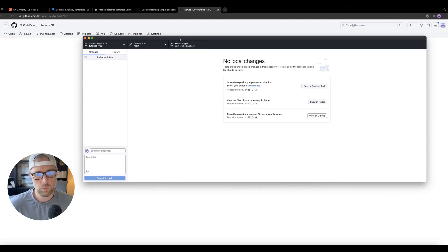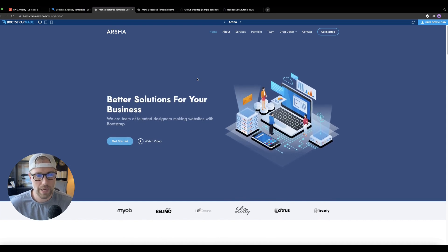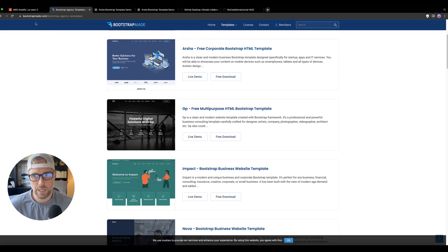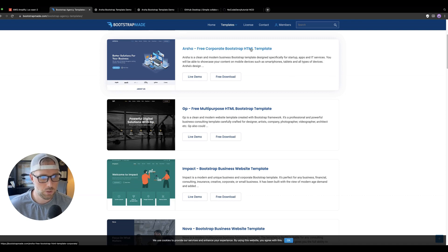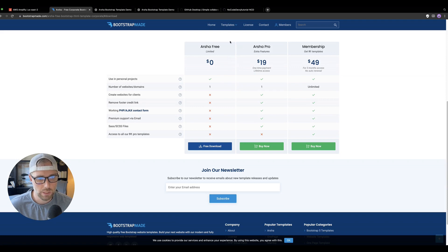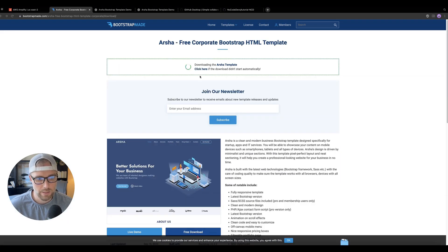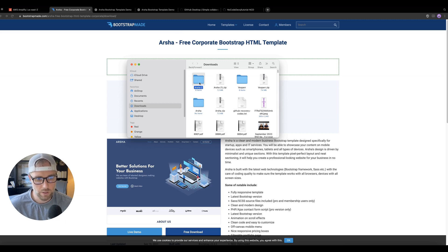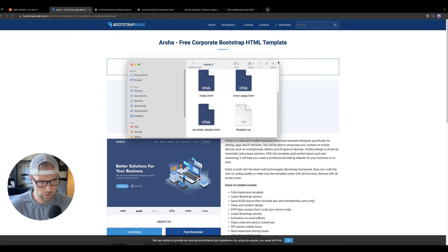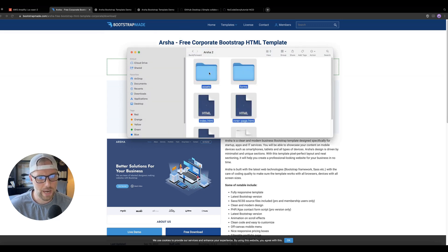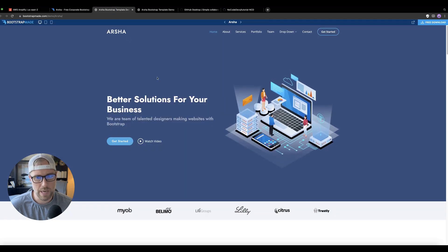What we're going to do is take the code from this landing page, which is a free template. I'll put this link in the bio — it's bootstrapmade.com, which has a bunch of free Bootstrap templates you can download for personal use. I'm choosing one called the Arsha free corporate Bootstrap HTML template. Once it downloads, there's a folder in my downloads — I'll click into it and highlight all of the files that are making this site run, and copy them.